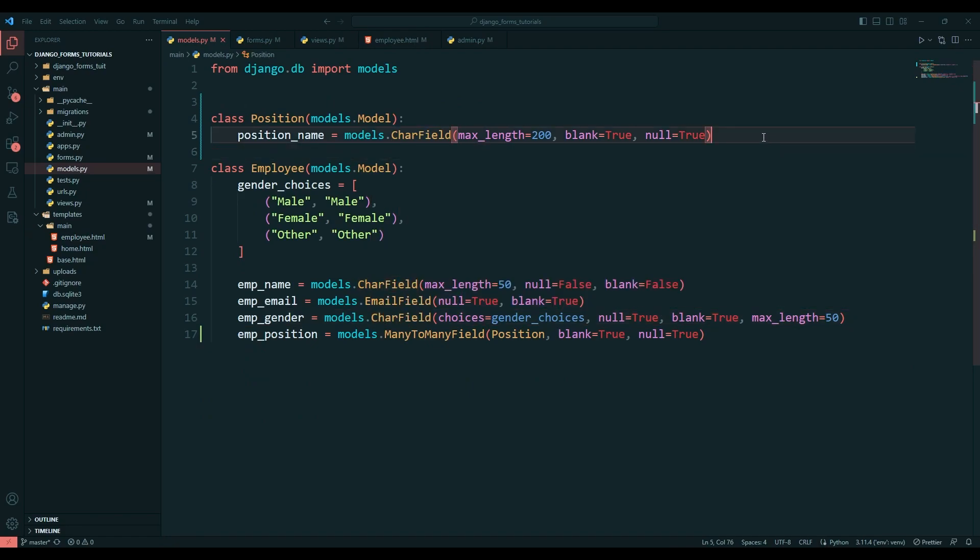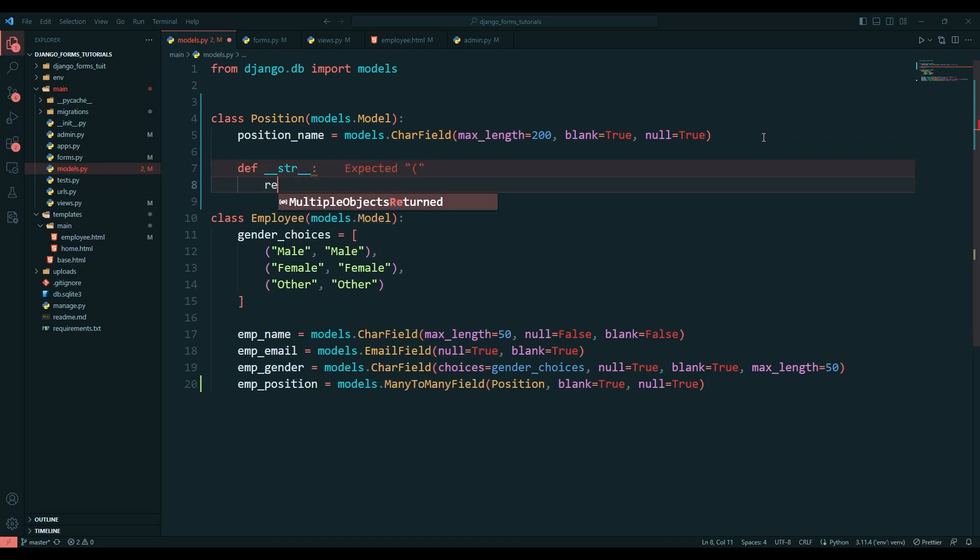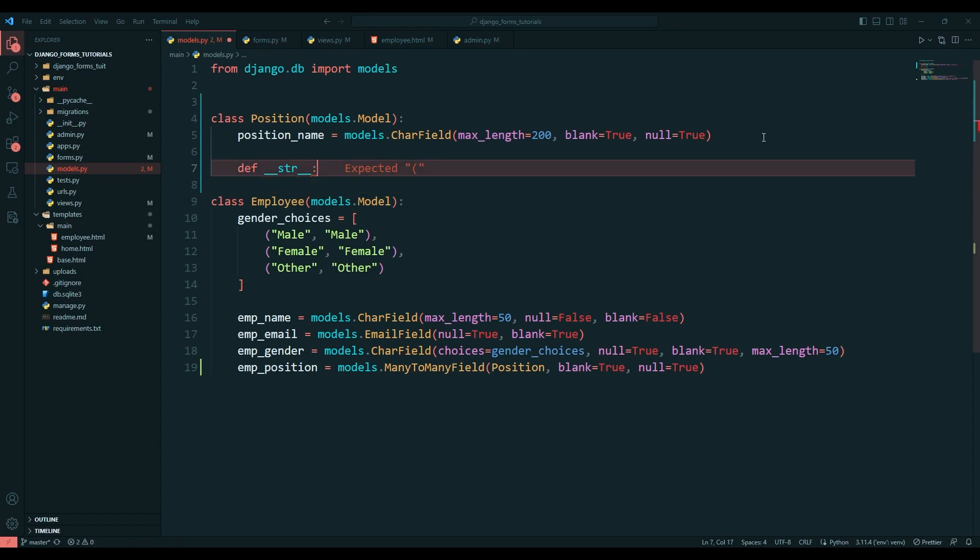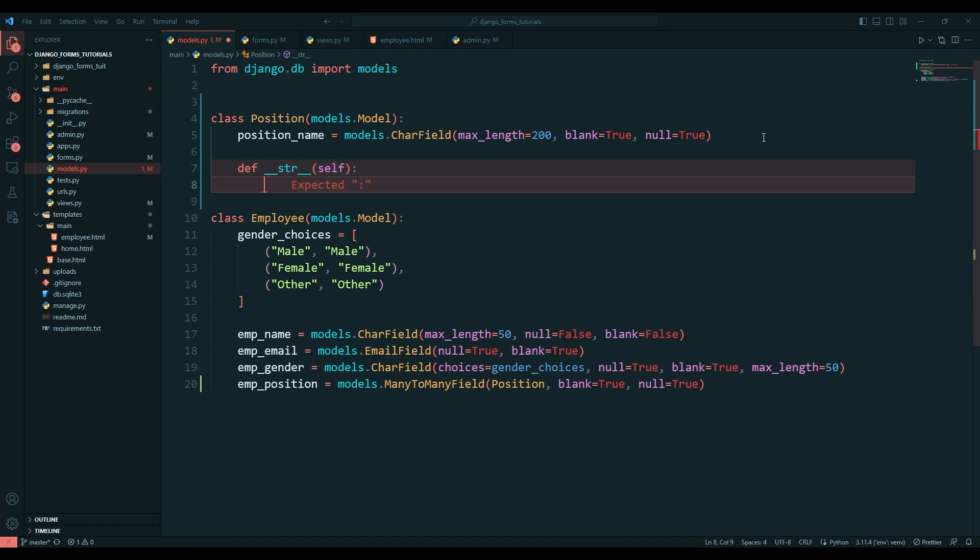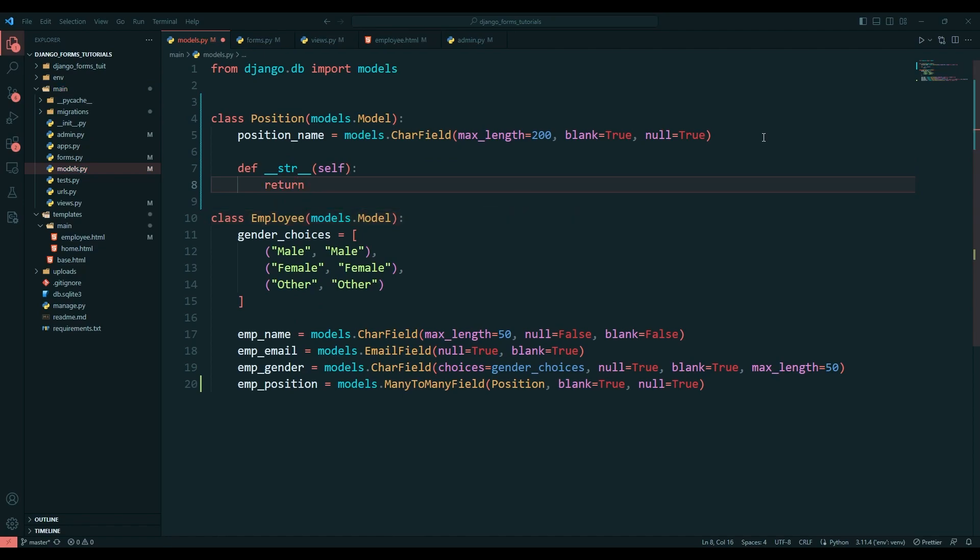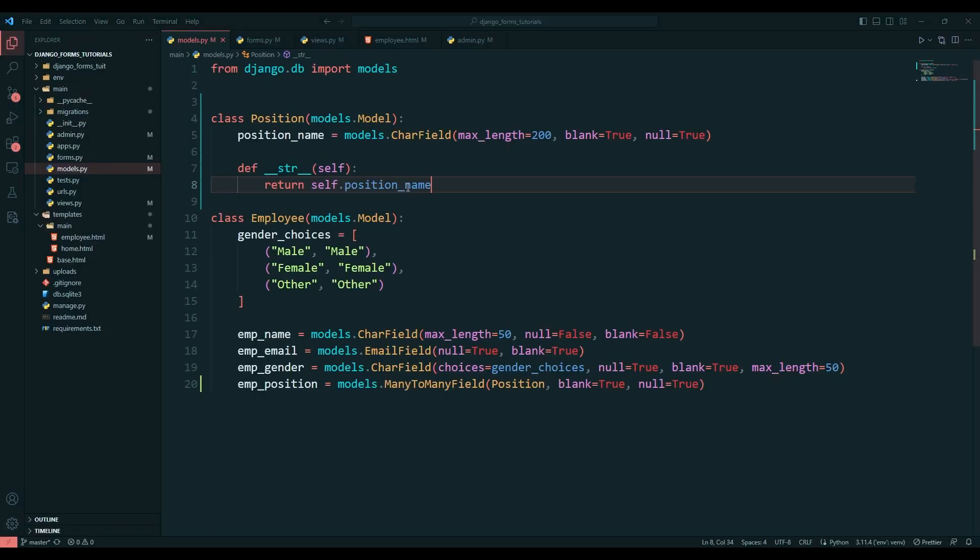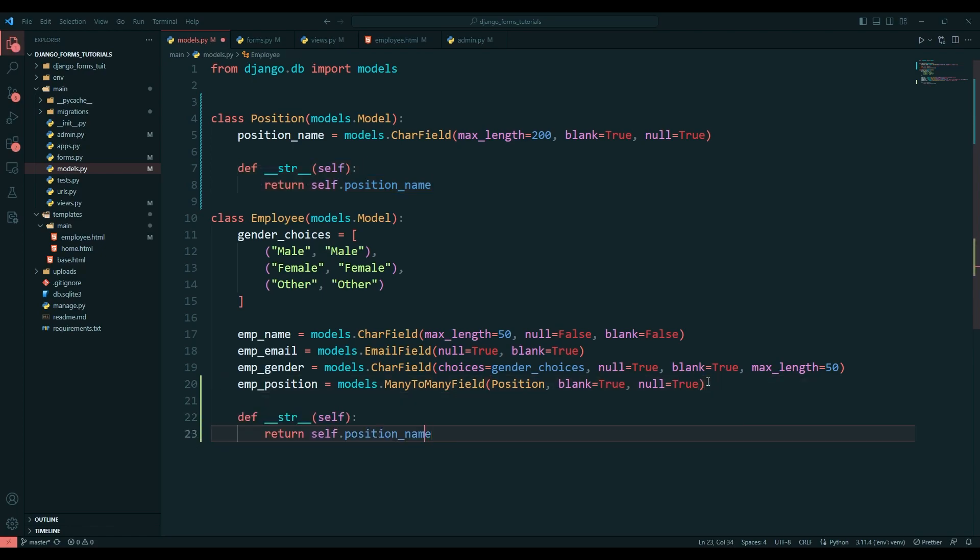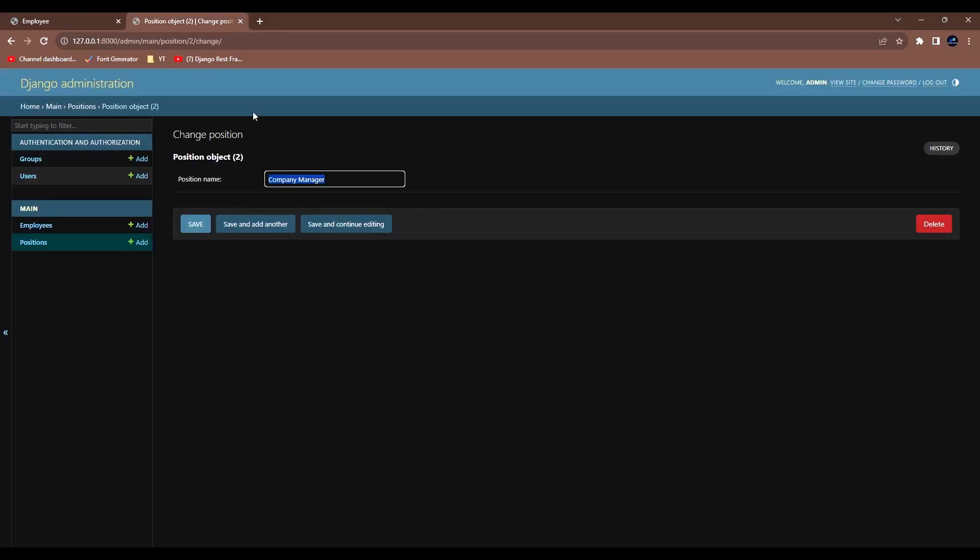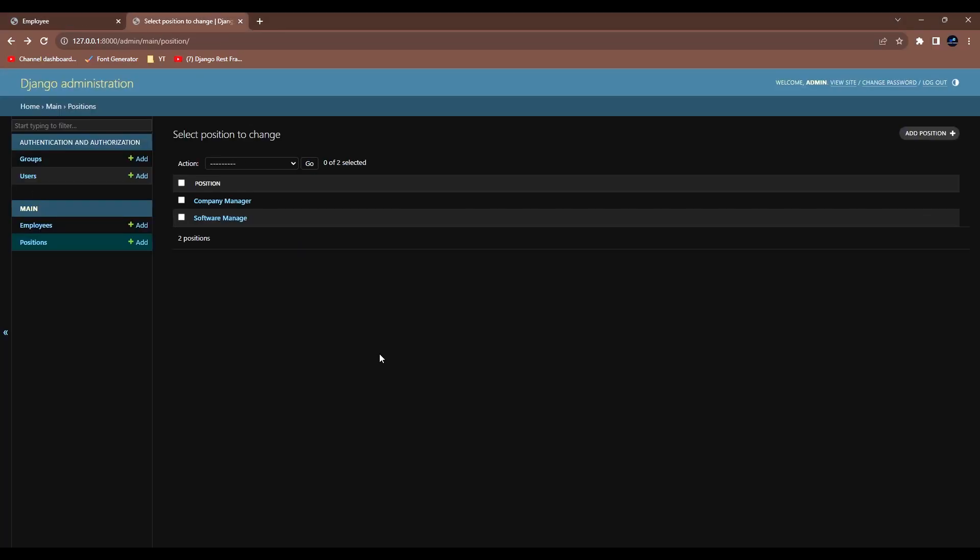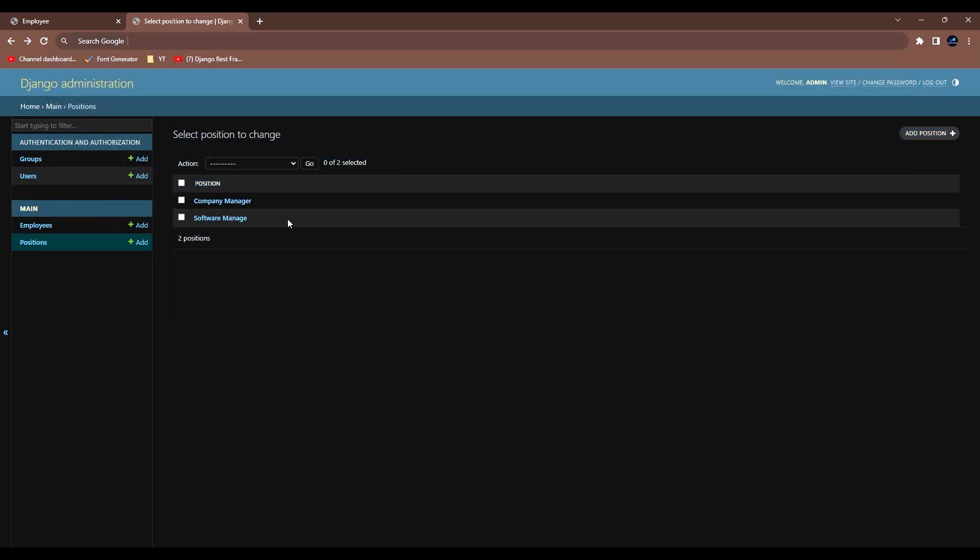Now you can see we're not able to see the particular object name which we created - we're able to see object one, object two like this. For that we need to go to models. We need to write one function which will be __str__ and this will return self.position_name. Refresh. You can see now we are able to see this position names.